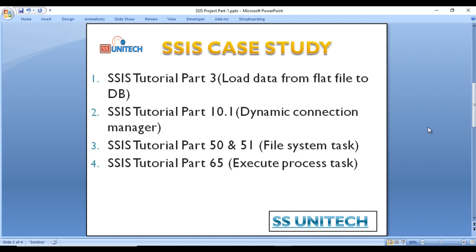Before watching this video, I strongly recommend watching SSIS tutorial part 3 for loading data from a flat file to a database, then part 10.1 for dynamic connection manager, then parts 50 and 51 for file system task, and part 65 for execute process task. These videos will help you understand this project very easily, because I am going to use these functionalities in this project.